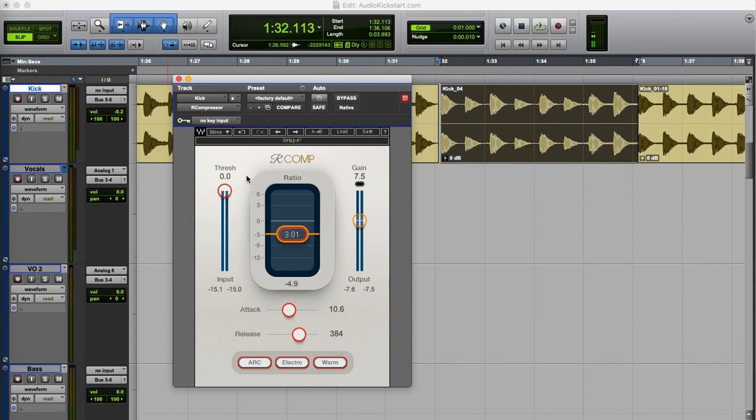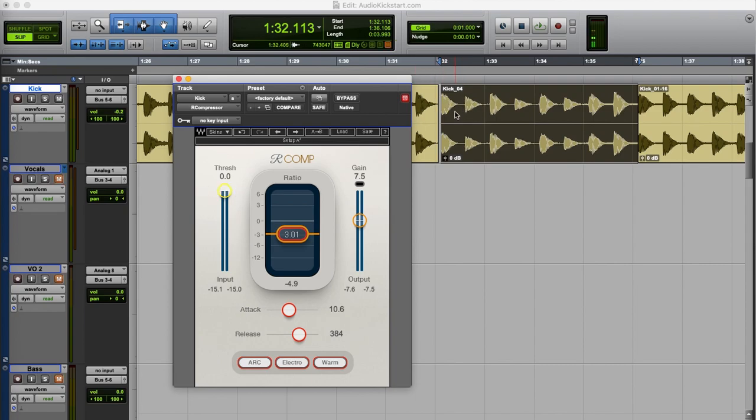Now the first thing we do is set the threshold. I want to reduce the loudest peaks of the audio to make the kick drum sound more even. So I'm going to set the threshold level just below the loudest peaks.